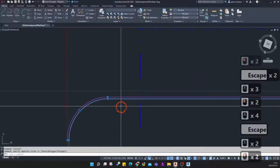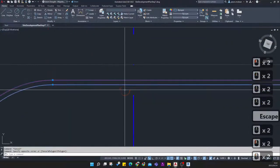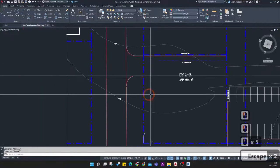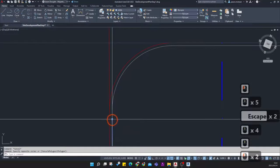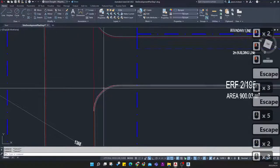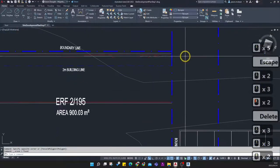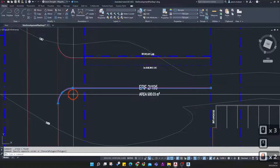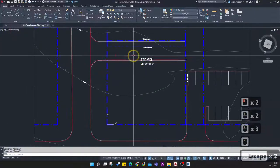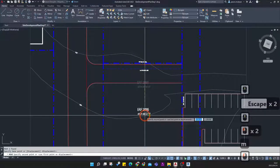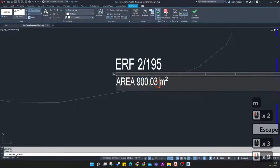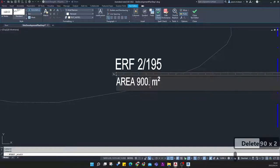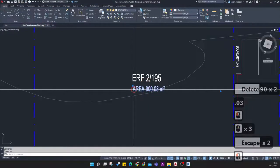Draw some new line work or grab the old line work and move it. Shift right-click to activate perpendicular snapping to the construction line, then grab the grip and join this bit of line work. Now I know this is the correct width. I need to add some line work here — this can go straight to the end because they'll just pave the area coming into the gate as well.